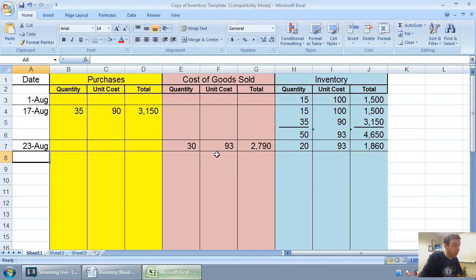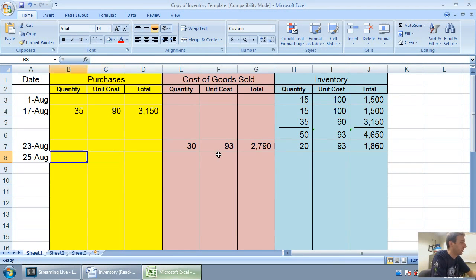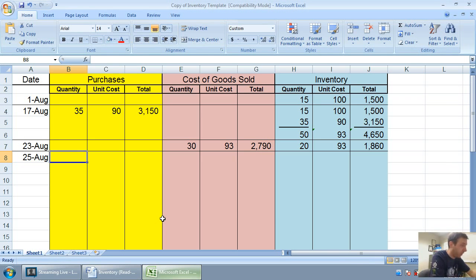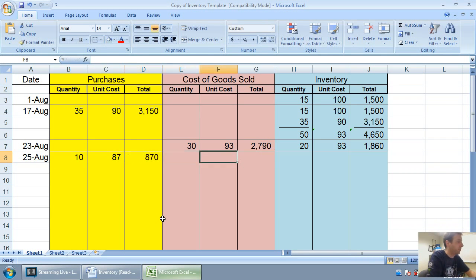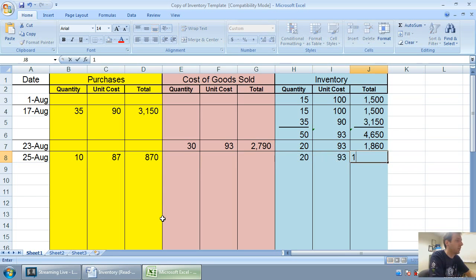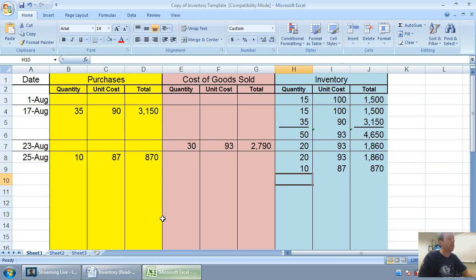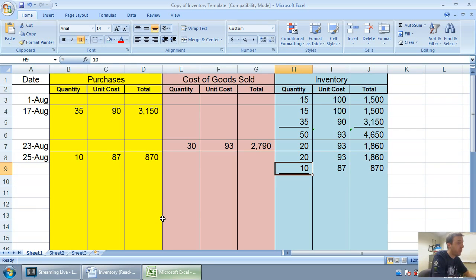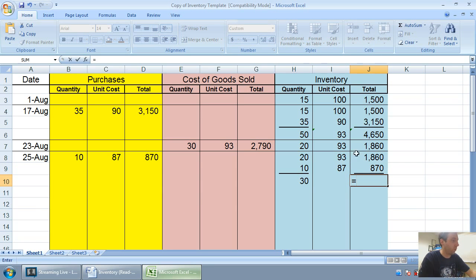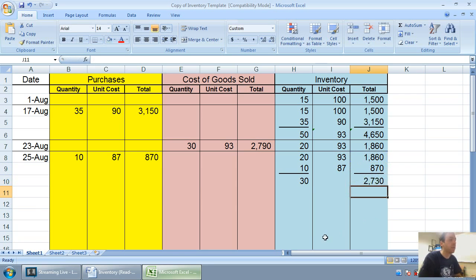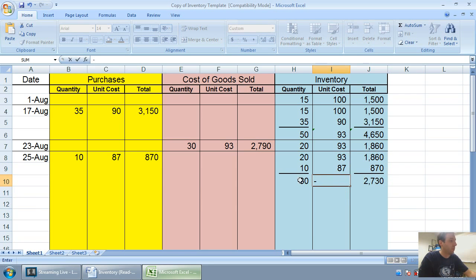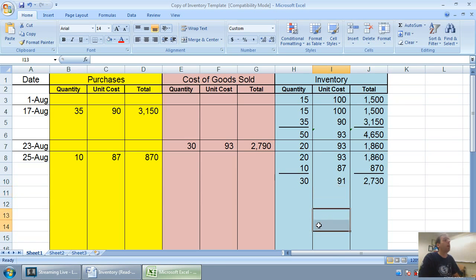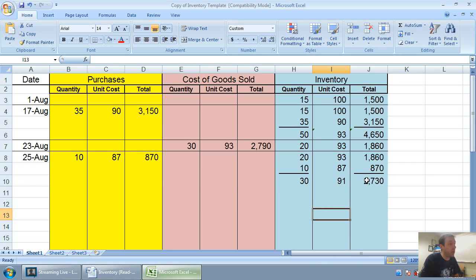Let's move on to August 25th. We make another purchase. We track that in our purchases column. 10 at 87 bucks for $870. 20 times 93 is $1,860. We're adding to that 10 at 87 for $870. And then we've just got to total and re-average. So my total units here is 30. My total cost in inventory is $2,730. $2,730 divided by 30 is 91. Our new weighted average cost of inventory is 91.